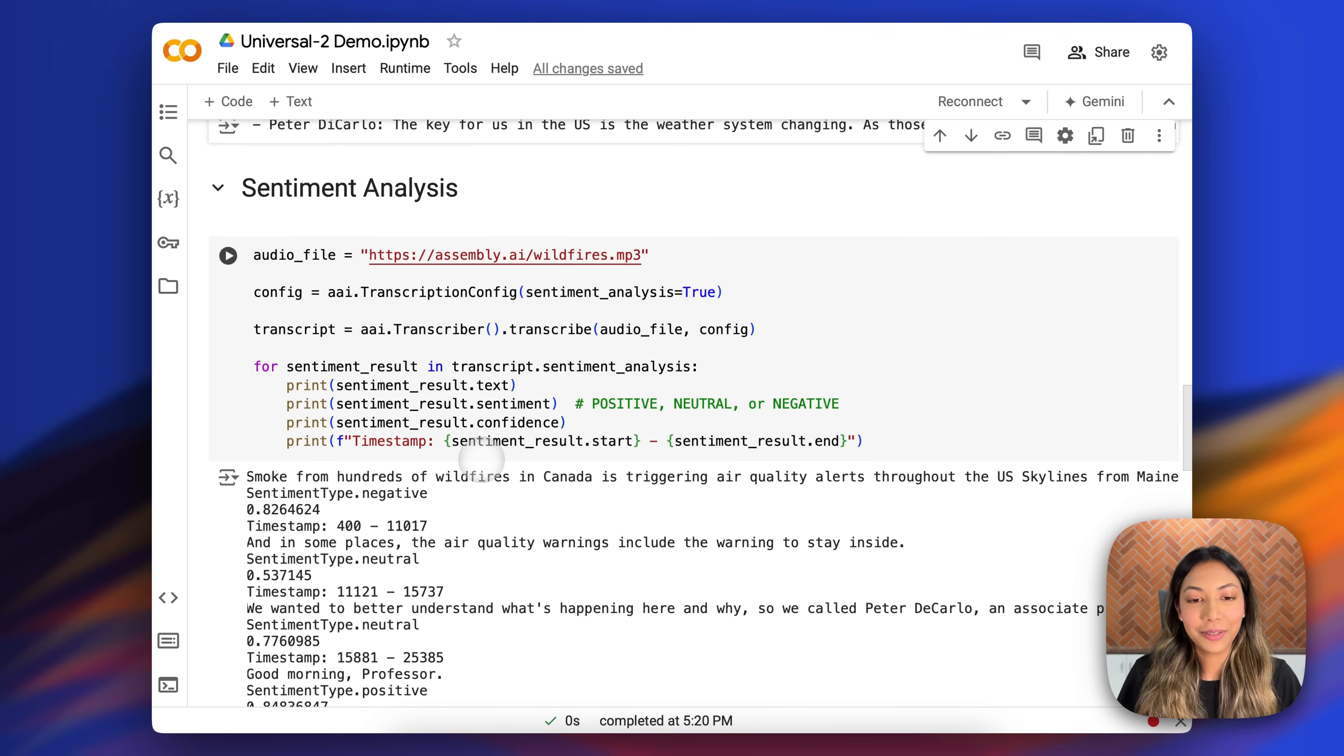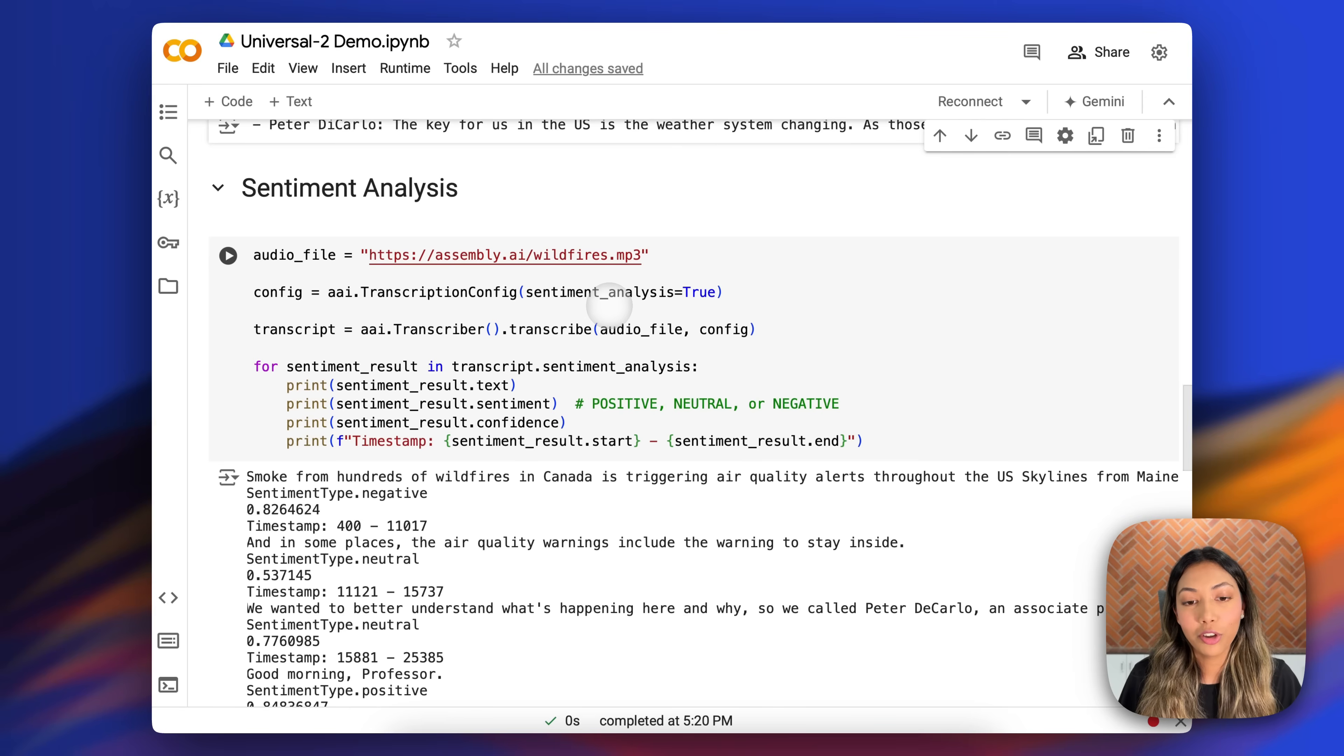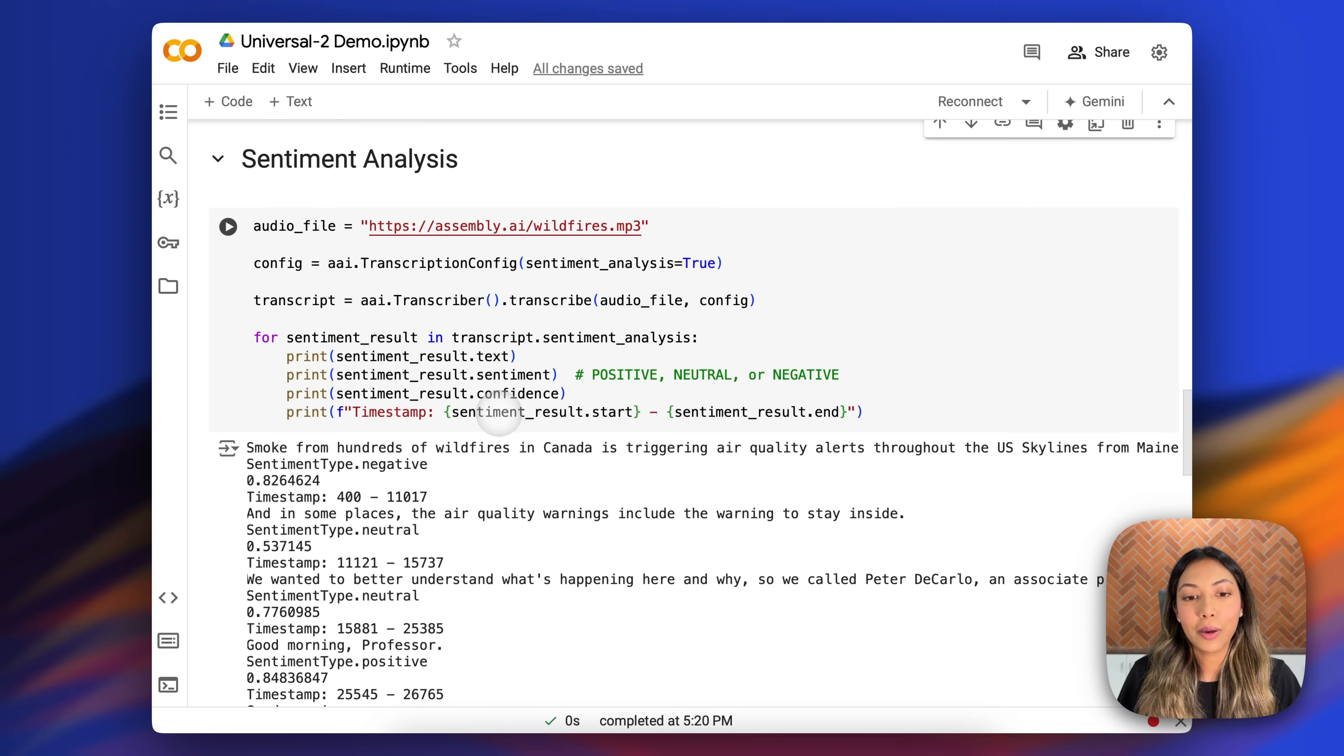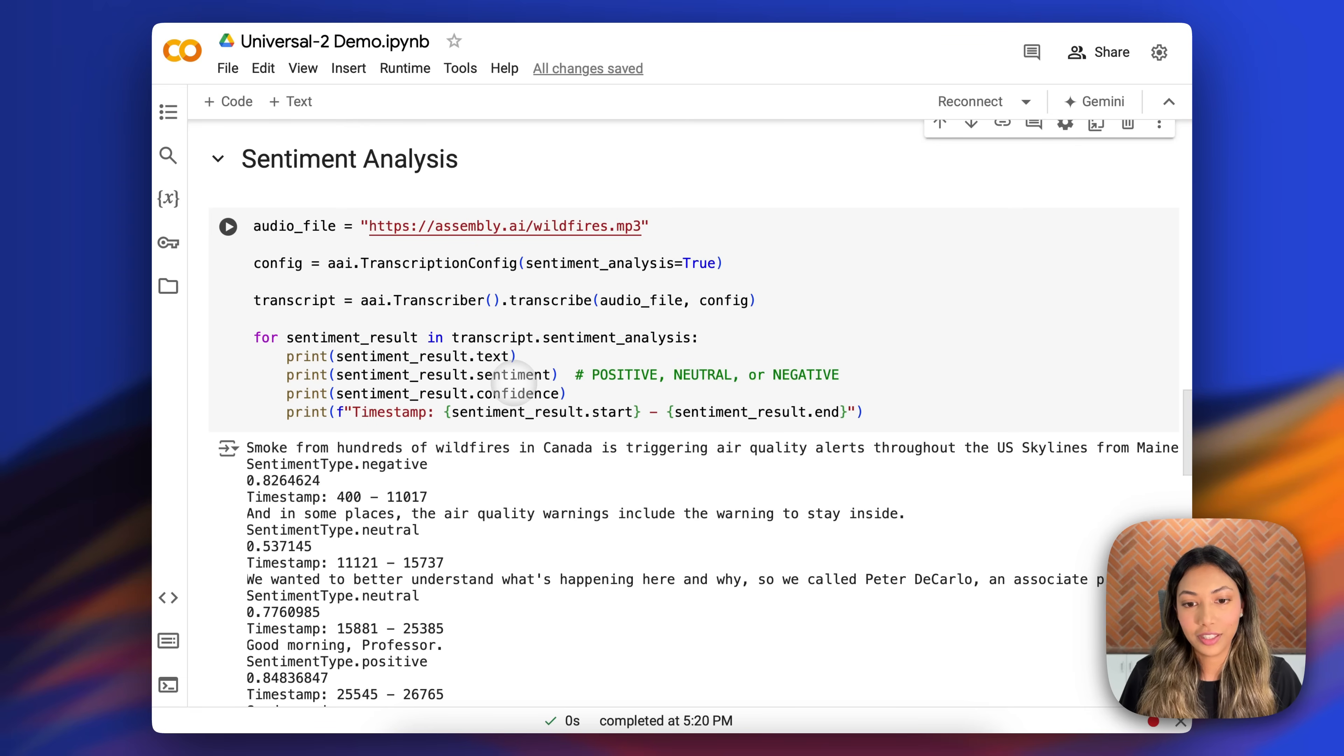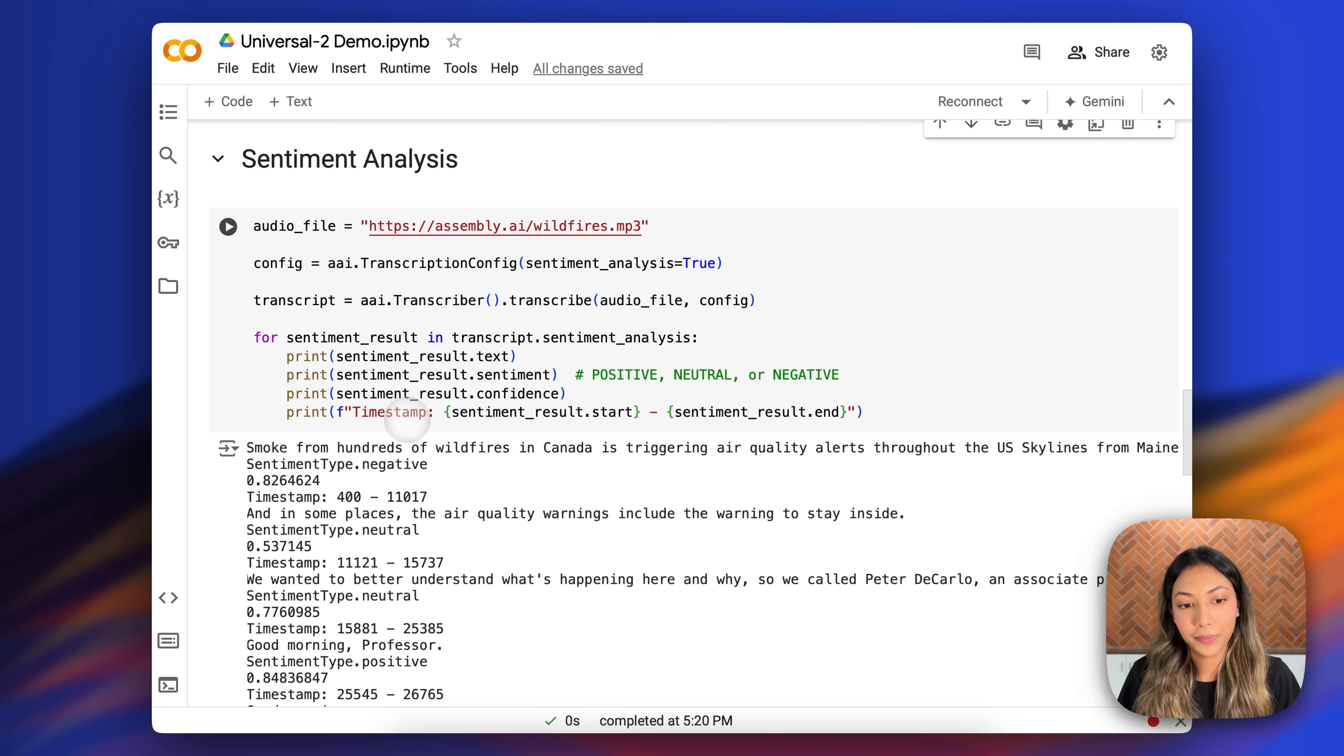Next up is sentiment analysis. Similarly, you would turn on the sentiment analysis model by setting it to true in the transcription config. And upon printing it out, you can also print out things like the text, the sentiment, as well as the confidence score, and the timestamp at which that word was uttered.